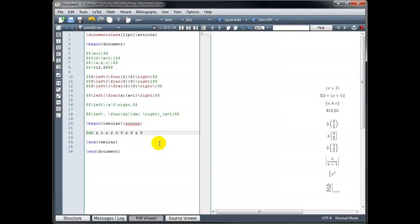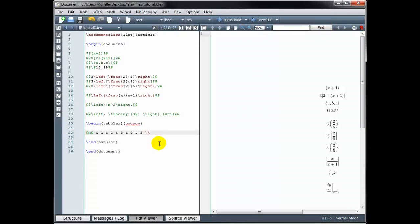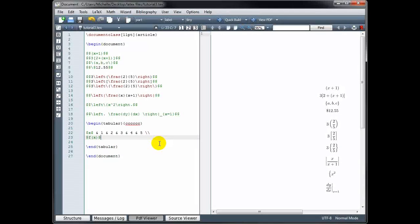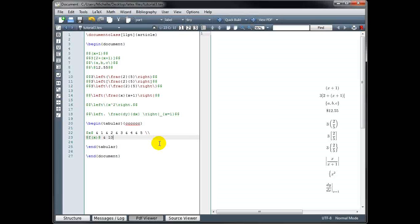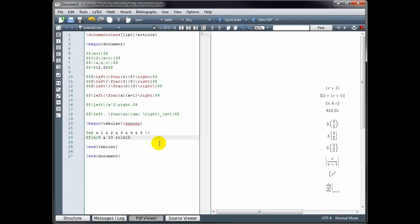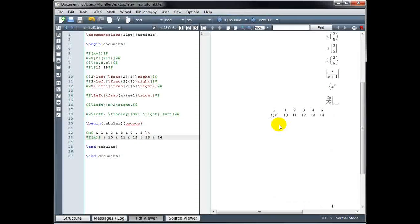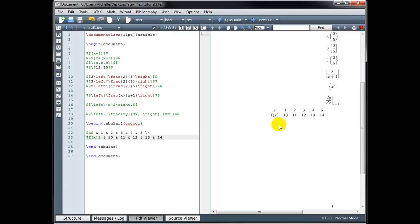This takes me to the next row of my table. In the next row, instead of an x in the first column, I want f of x. Since that's not a tall object, I don't need expanded parentheses. Then I'll fill in values for the rest of the columns in that second row: 10, 11, 12, 13, 14. Now let's build our document and take a look at our table. Our entries are all nicely aligned, but it doesn't really look like a table — it would look better with lines separating rows and columns.